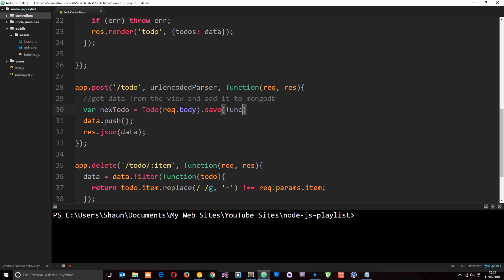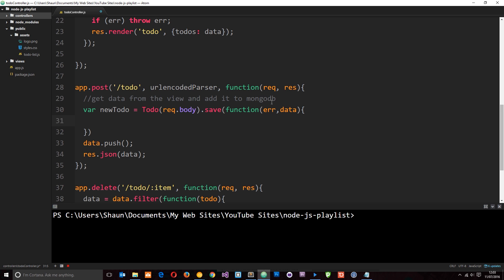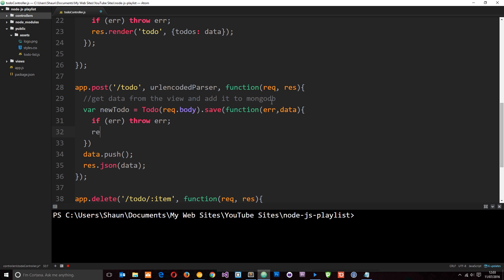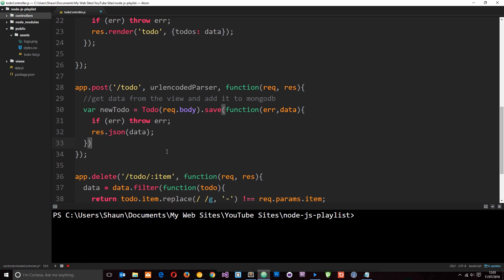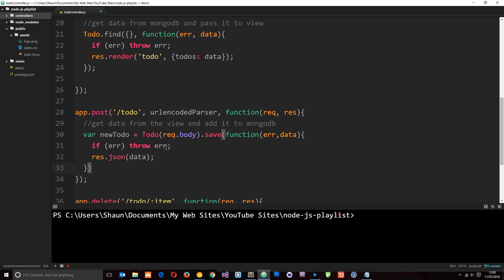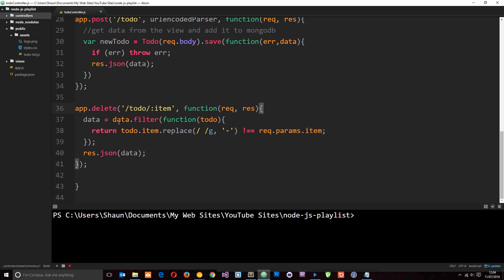And remember, we take a callback function here with an error and the data. And if there's an error, I'm going to throw the error. And then I'm going to say response.json and pass the updated data back to the view. So now we no longer need this. So how simple is that? Easily, we're just creating new items and saving them to the database.